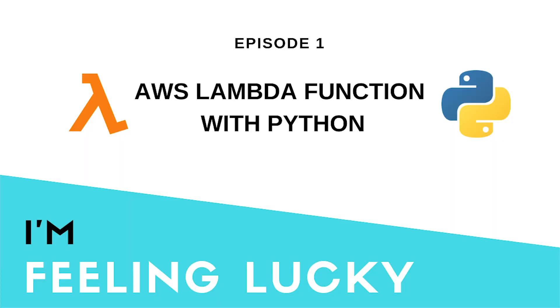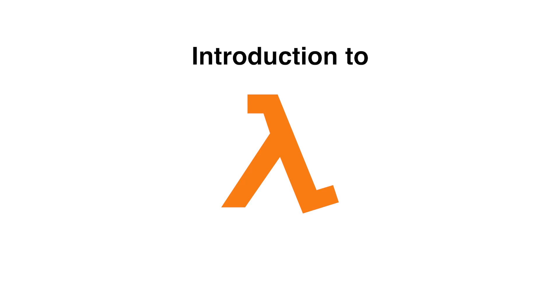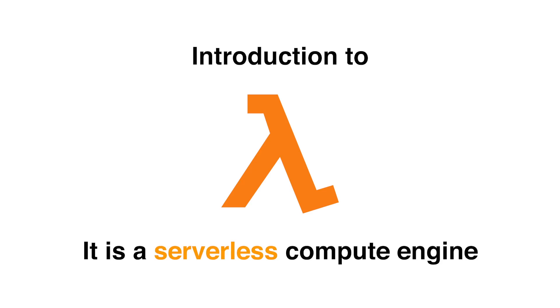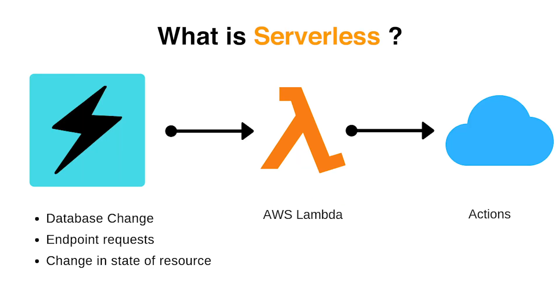Today we will discuss building AWS Lambda functions in Python. Let's first do a brief intro to AWS Lambda. AWS Lambda is a serverless compute engine. Now what is serverless?